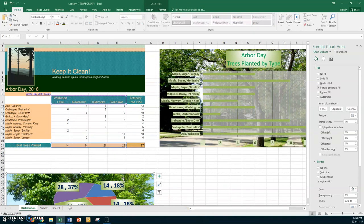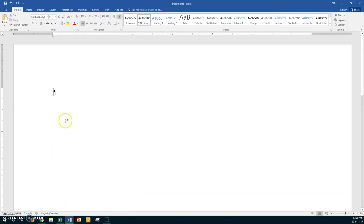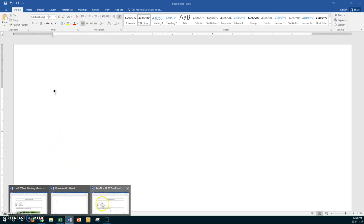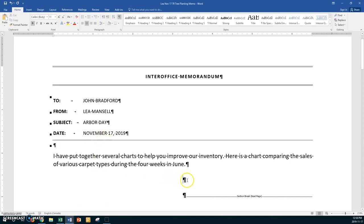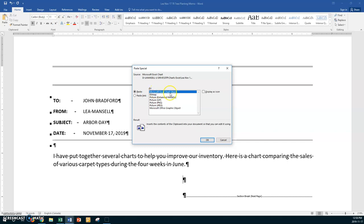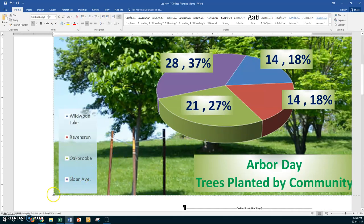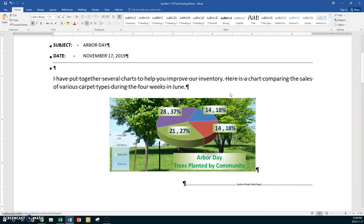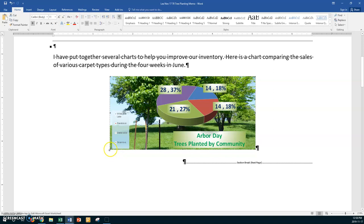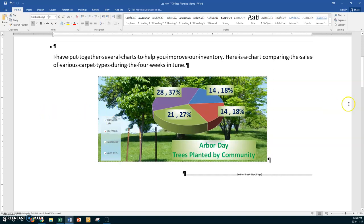I'm going to go Control C to copy it, then go to Word. I have my cursor right where I want it. Go to Paste, Paste Special, and select Microsoft Excel Chart Object. Paste the link and click OK. It'll come in really large, so size it down so it fits. We could make it a little bigger. Use Control L for left, Control R for right, and Control E for center. There's our Arbor Day Trees Planted by Community chart. Save with Control S.